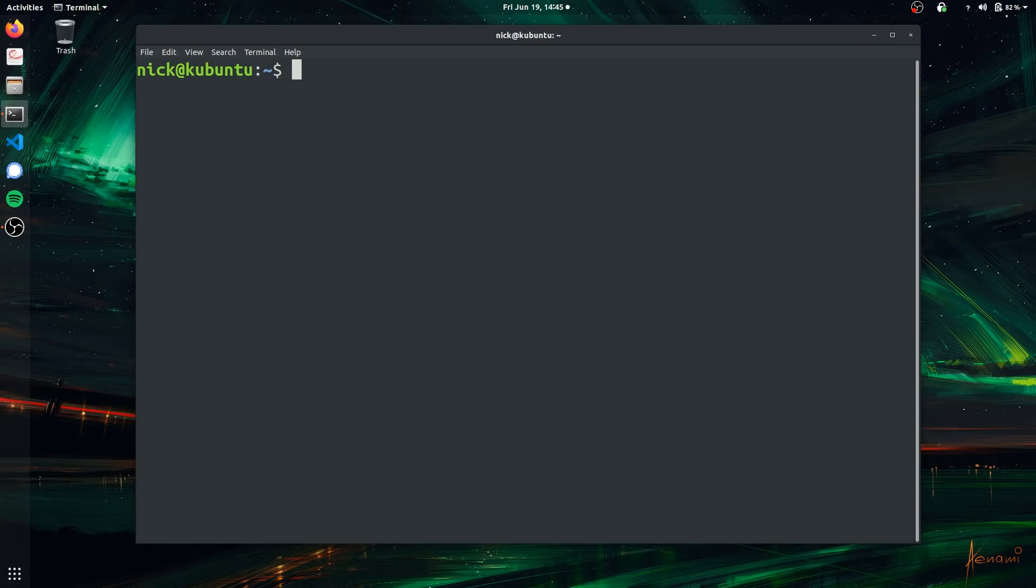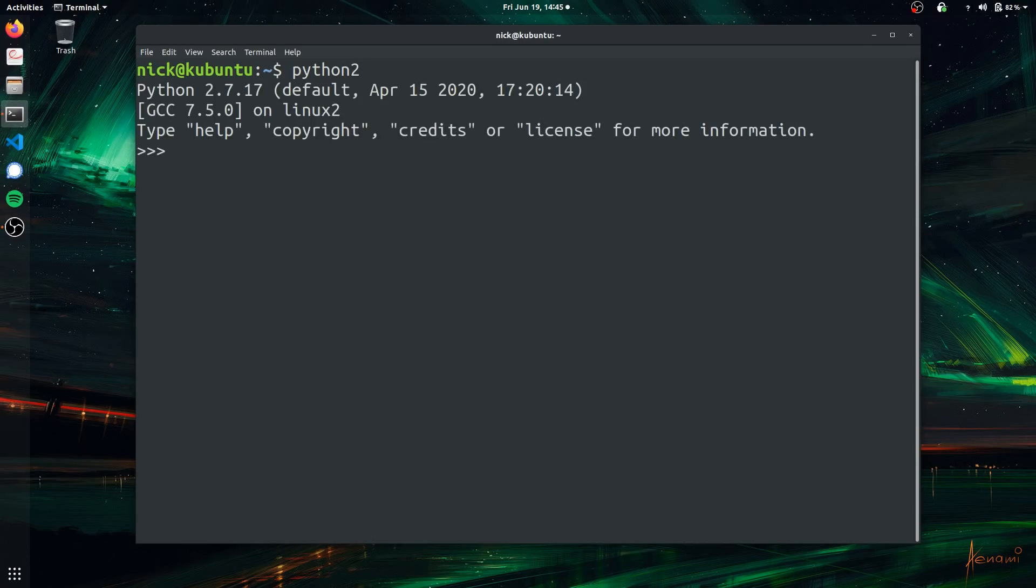It's going to be depending on how your variables are named if you want to run Python 2 or Python 3. But in my case, to run Python 2, I just simply typed in Python with the number 2 after it. And as you can see, it's Python 2.7.17.